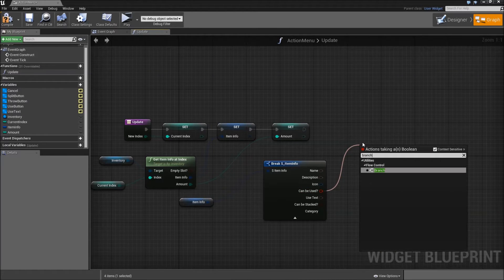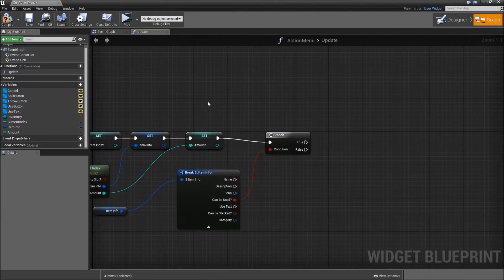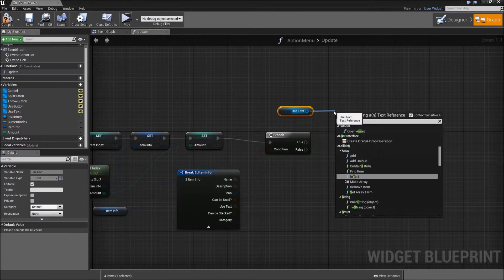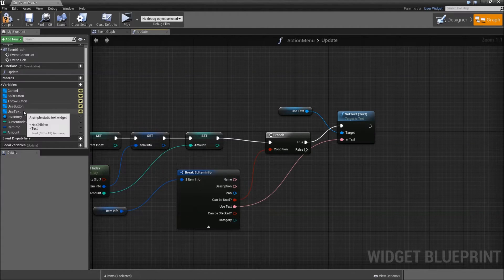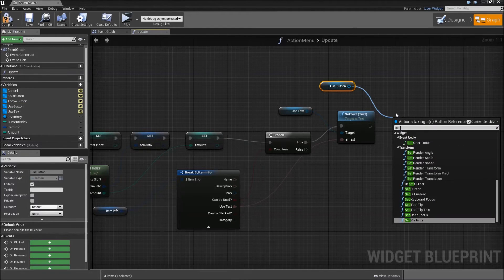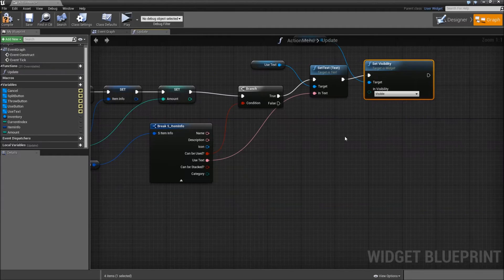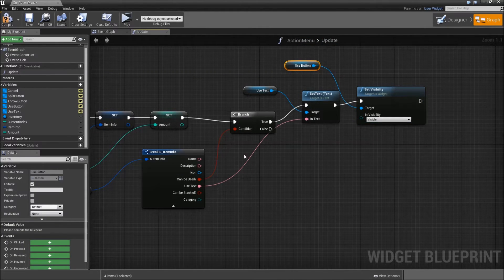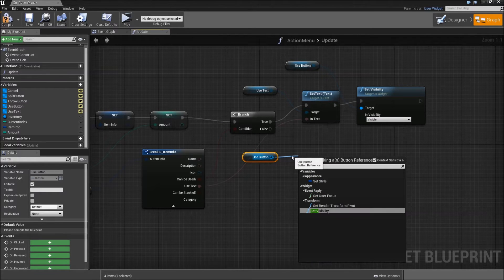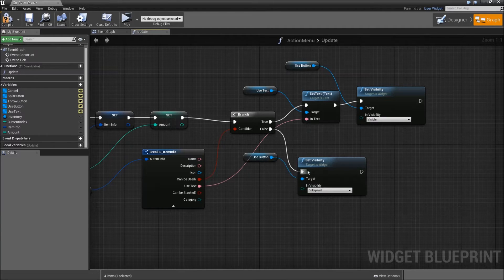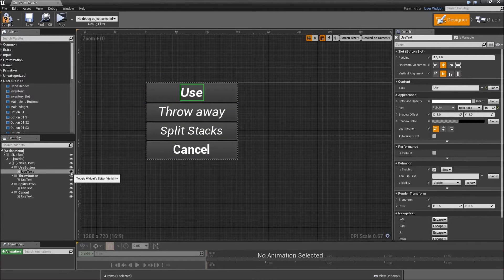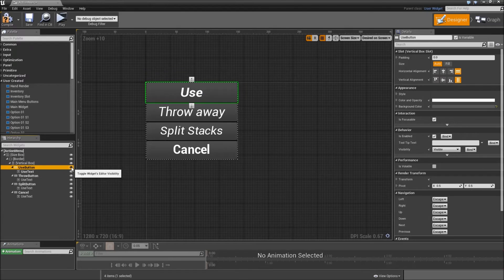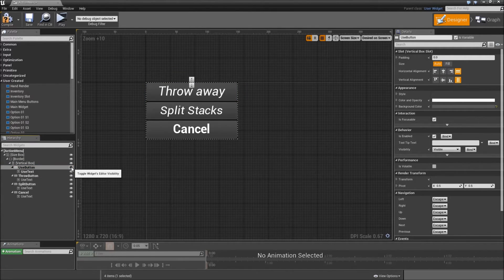Now we want to see which actions we can execute with our current item. Grab the item info, break that, expand it, and we created this boolean called canBeUsed. Search for branch. If it can be used, grab our use text and set text — the in-text will be our use text from the item info. After that, grab our use button and set its visibility to visible. If it can't be used, set the visibility to collapsed. When you make a button collapse, all others move upwards — that's what we want.